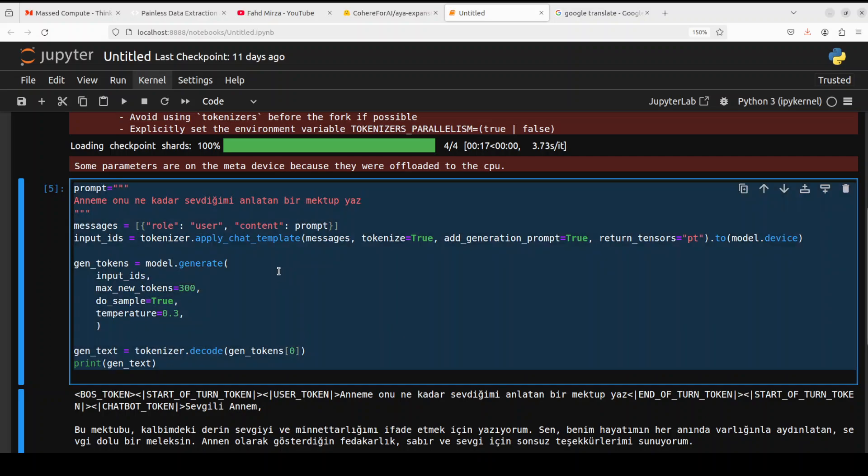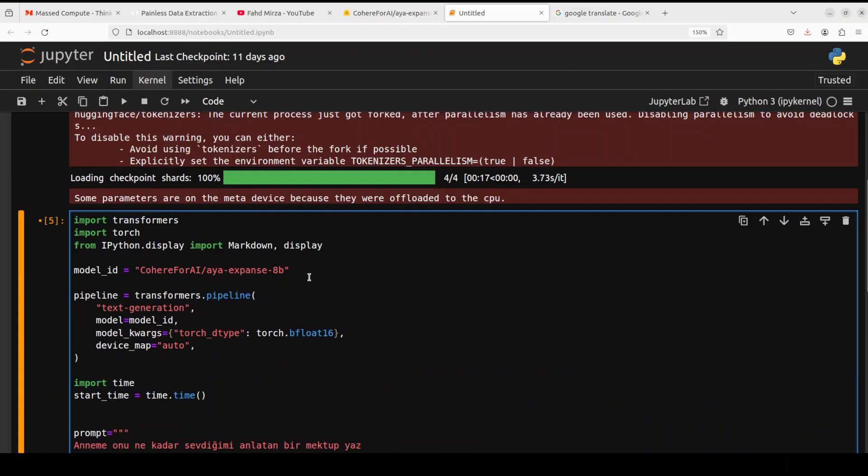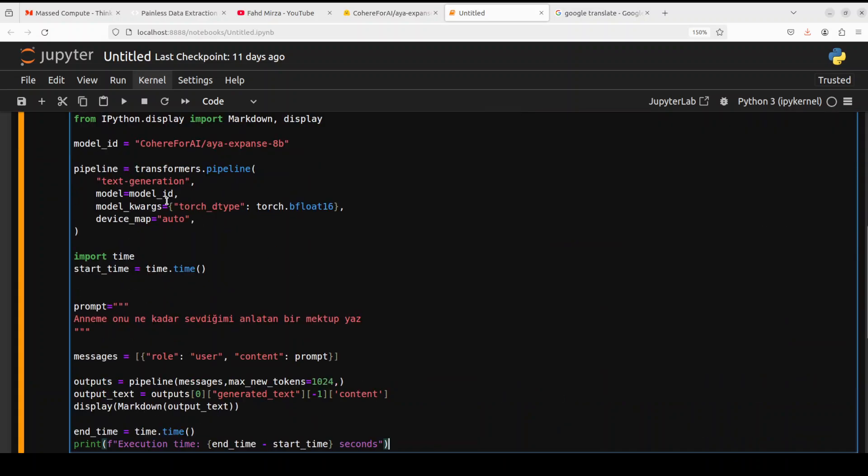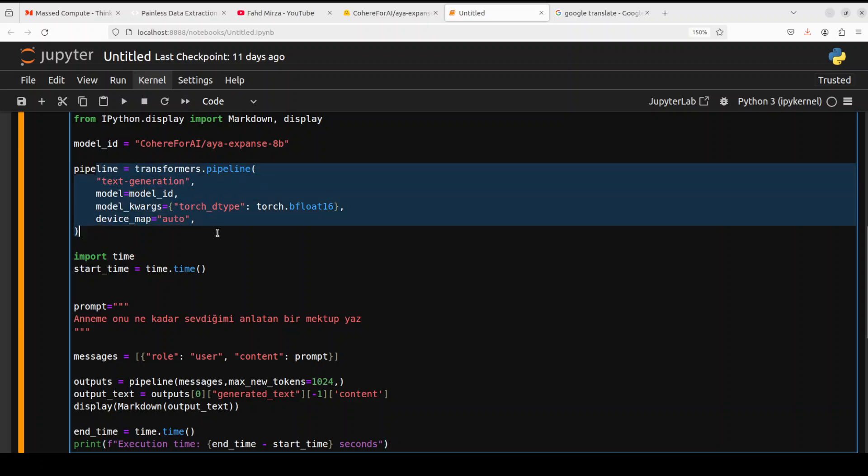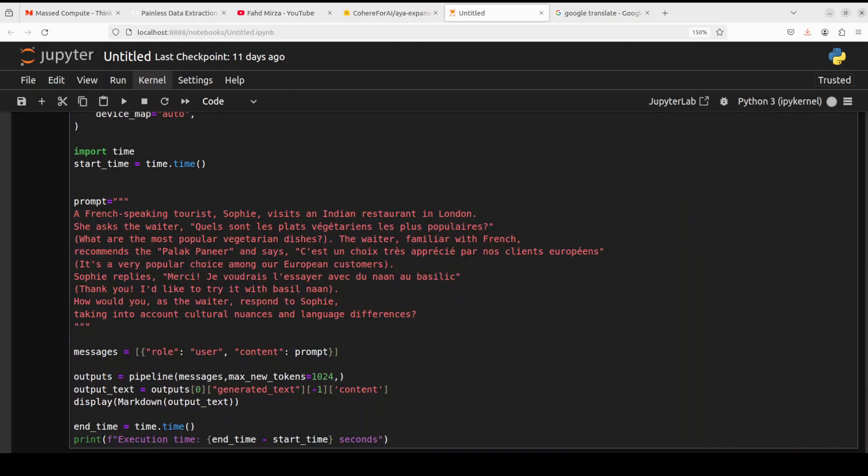That is cool. Now I also want to check out if it runs with a pipeline, by pipeline I mean in the Transformers pipeline. This is a pipeline which we create. Now instead of using Turkish let me try out another language. I'm running it on pipeline now but look at this prompt. This is saying a French speaking Turkish Sophie visits an Indian restaurant in London. She asks the waiter something in French: what are the most popular vegetarian dishes? The waiter familiar with French recommends palak paneer and says something in French: it's a very popular choice.